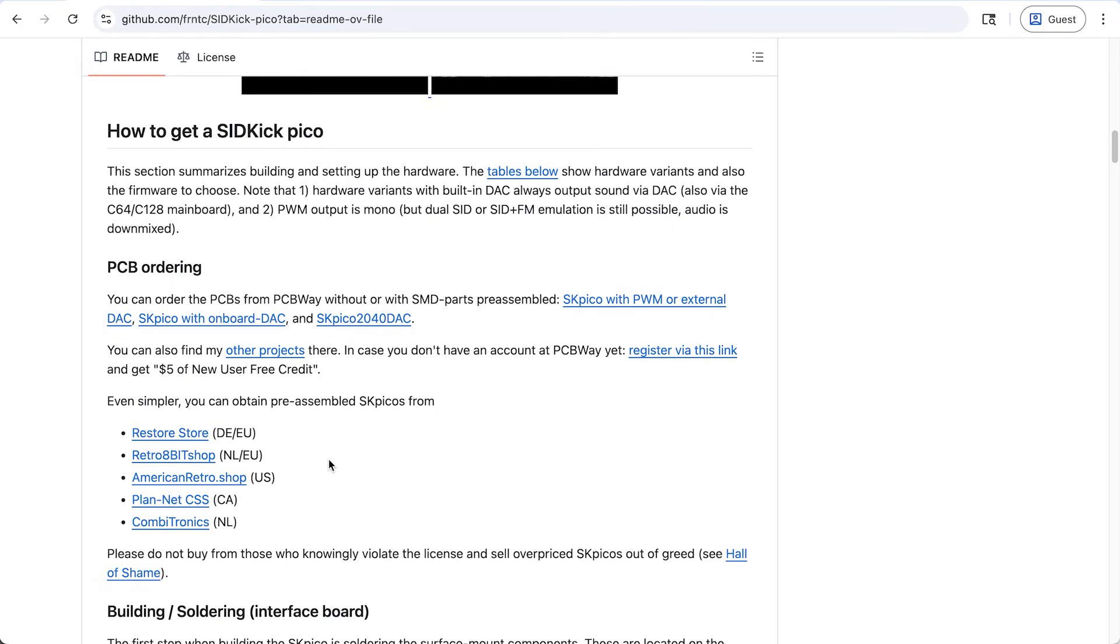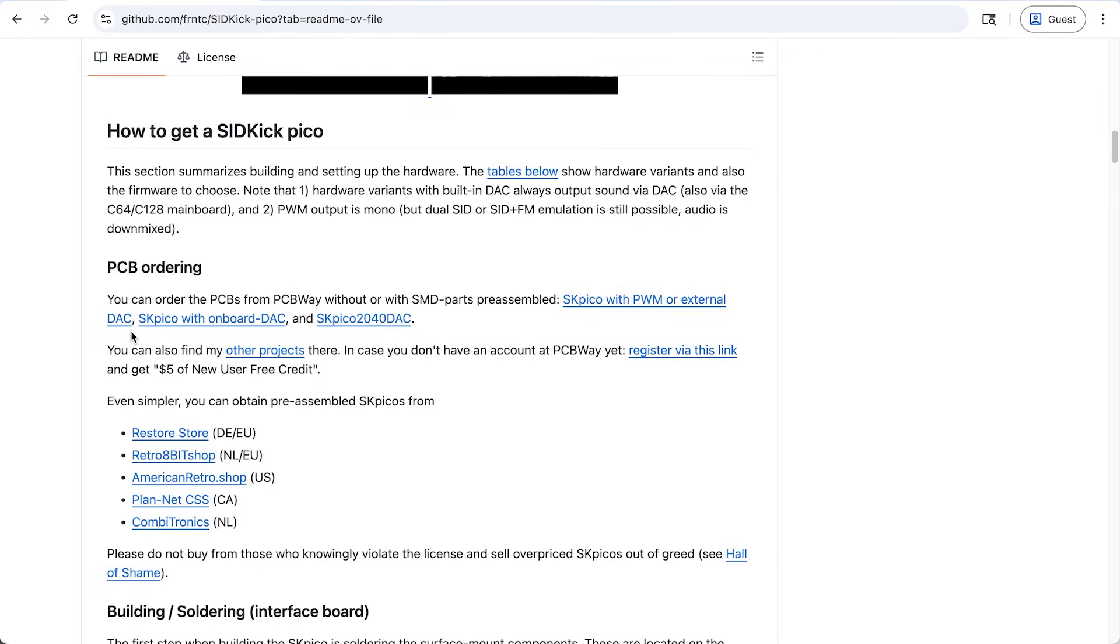But either way, there are a few different hardware versions to choose from, and you want to make sure you get this right. For example, the first one here is the SK Pico with PWM or external DAC. It doesn't have a DAC or digital analog converter, meaning it doesn't have an analog sound output, which seems weird for a sound chip to not output sound. Maybe you would want this to provide your own DAC that's maybe higher quality. But that's probably not what we want. We want something that's more like a drop-in replacement. So I got this SK Pico with onboard DAC.